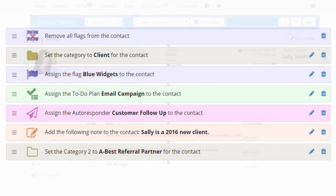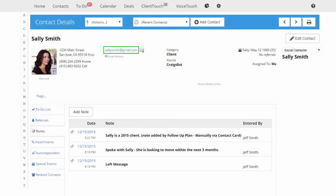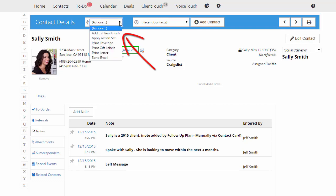For example, let's say you have a new client, Sally, and you want to set her category to client. You want to add a couple of flags. You want to start her on an autoresponder and then add a note to her contact record. I can just go to her contact record and choose workflow from the action menu.